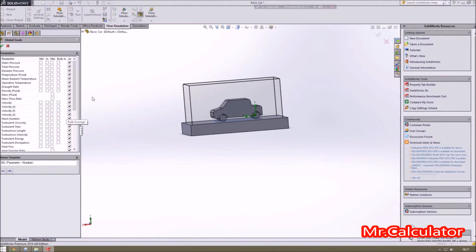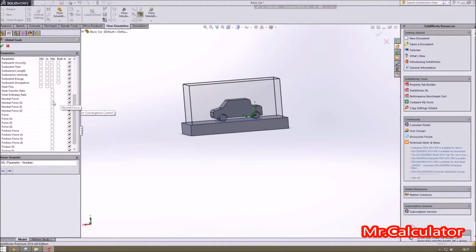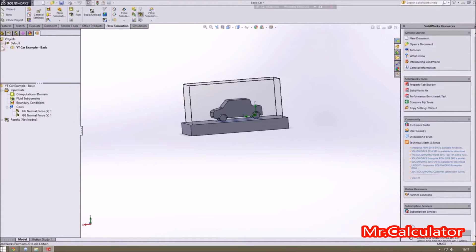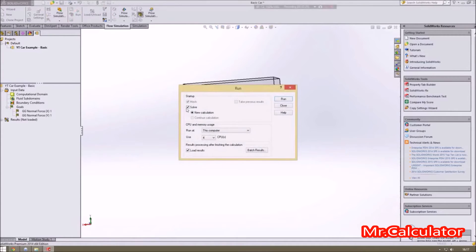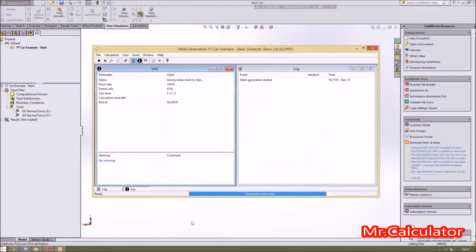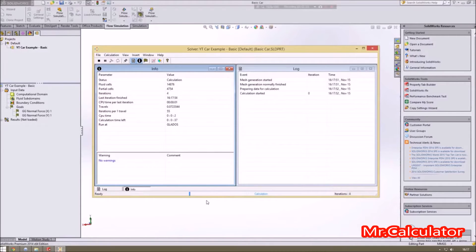Once that's done, you can set goals. Since it's a car, the things I'm interested in are drag and downforce — so Force X and Force Y as overall forces. We set those, confirm, and then run the simulation. This brings up a program in the background that solves everything in the computational domain. It will take varying amounts of time depending on your computer's power, how complex your model is, and whether you excluded internal features earlier in the wizard. We'll just wait for this to complete.